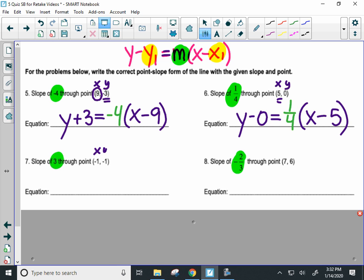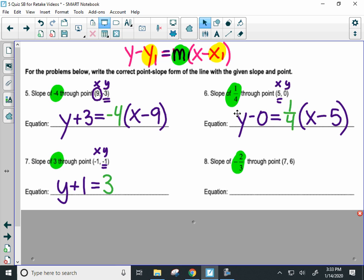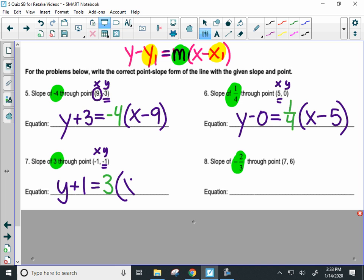Label x and y. When you write the equation, start with the letter y and take the opposite of the y coordinate — opposite of negative one is positive one. Equals, then the slope, parentheses, x, and the opposite of the x value — opposite of negative one is positive one. Type into Desmos to check.